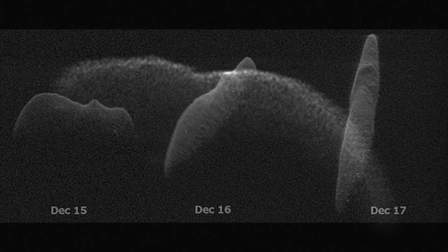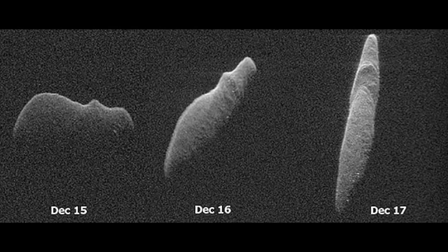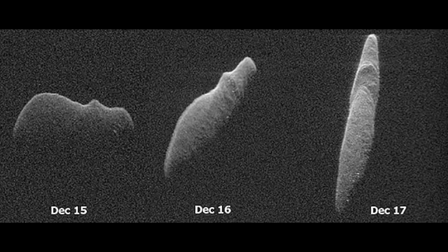NASA said the following on their website: 2003 SD220 was discovered by Lao Observatory Near-Earth Object Search on September 29th, 2003, and was subsequently linked with 2000 AD 229.